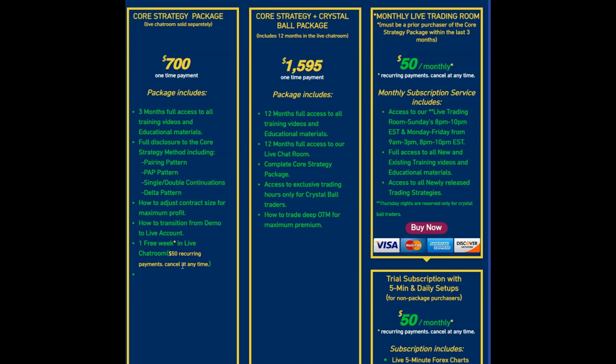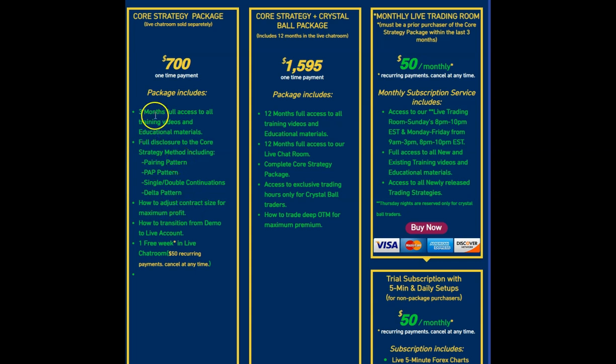You're also going to be provided with the buy and sell arrows, but you're also going to have access to all the different patterns, not just the PAP, but you're going to have the Pairing, the Single Double Continuation, the Delta Pattern, and so forth. So there's a lot more information in there as well, and you're also going to be able to pick my brain on how best to trade these patterns.